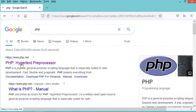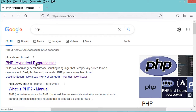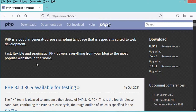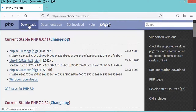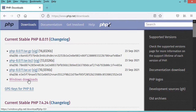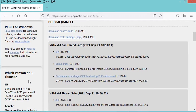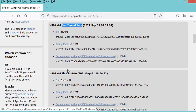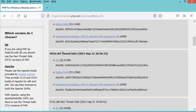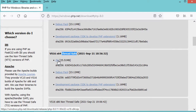Let's go to the first link. On this page we have to click on the Downloads link. Now we need to click on the link that allows us to download PHP for Windows. On this page we have two versions: the non-thread-safe and the thread-safe. Let's download the thread-safe version, so let's click on the zip link.